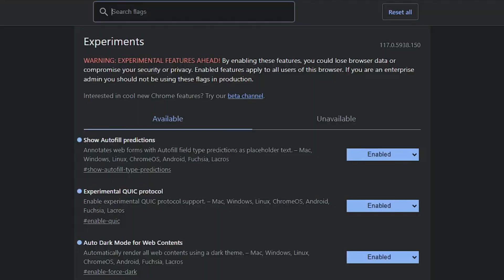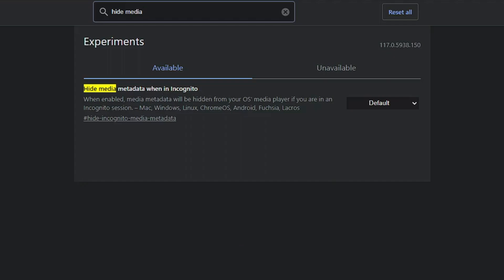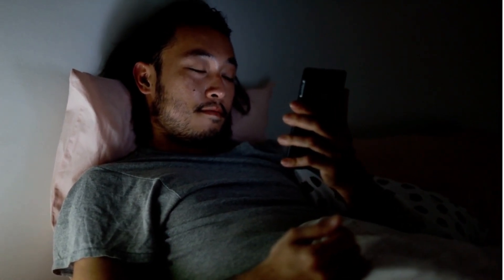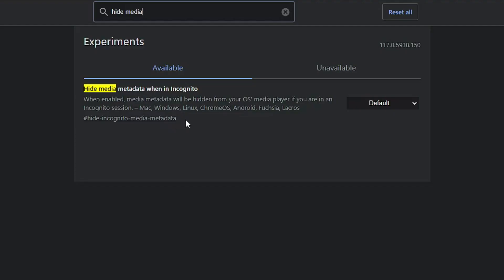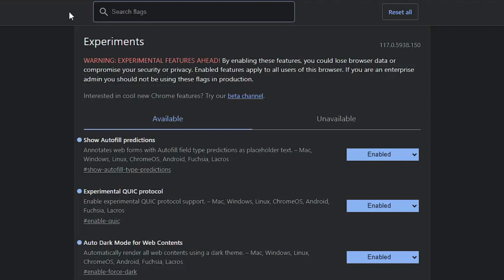After relaunching, the website will now load in dark mode. The next important flag is 'Hide Media Metadata When Incognito'. If you are concerned about security and privacy while using incognito mode, you must enable this option. When you're incognito and access any media player, all information gets saved in the operating system. When enabled, media metadata will be hidden from your OS media player during an incognito session. Enable this option to improve privacy.